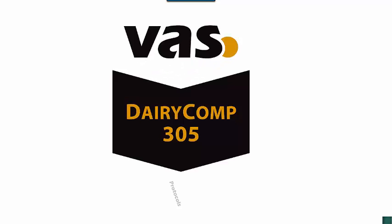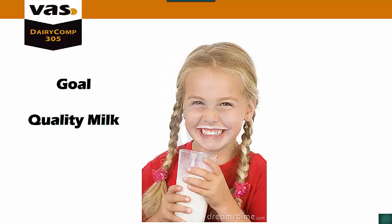Dairy Comp 305: Protocols. The ultimate goal on any dairy is to produce a quality milk product. By having protocols set up in your Dairy Comp and using them, they can help you achieve this goal.